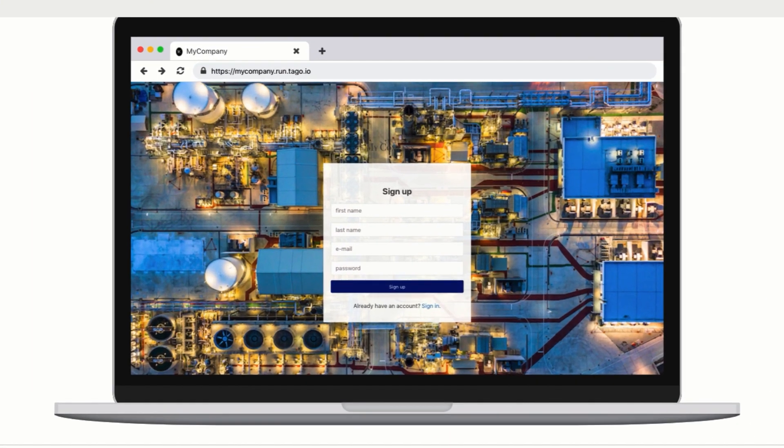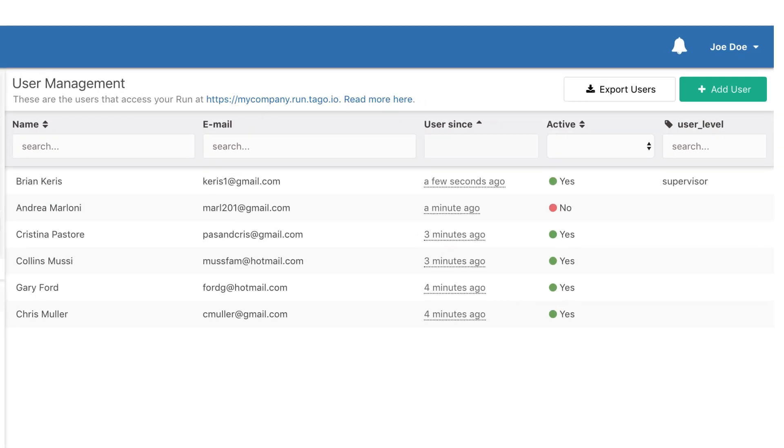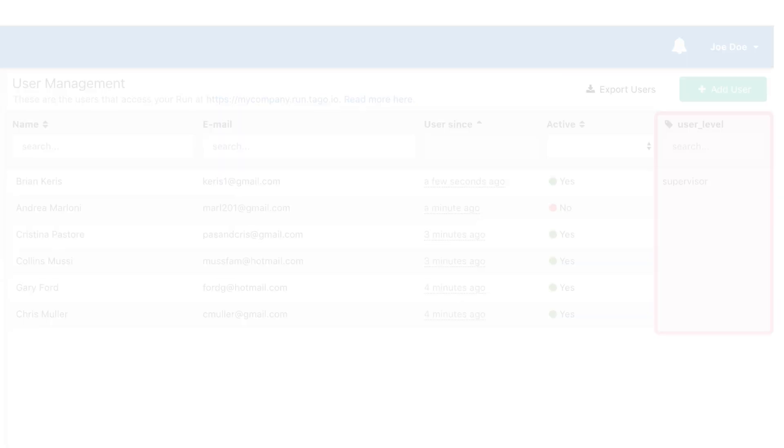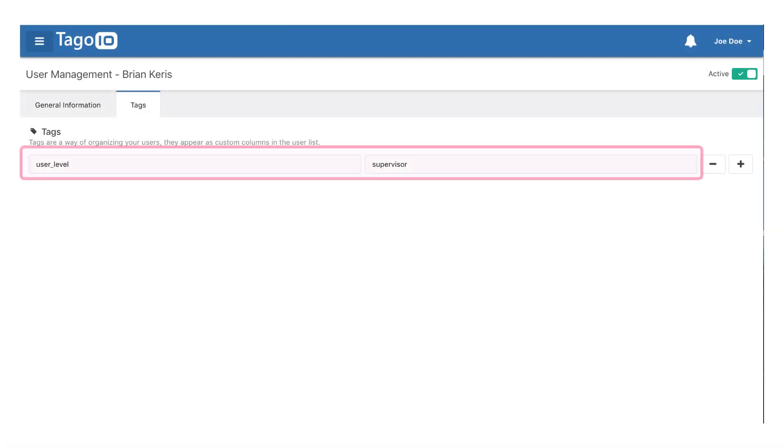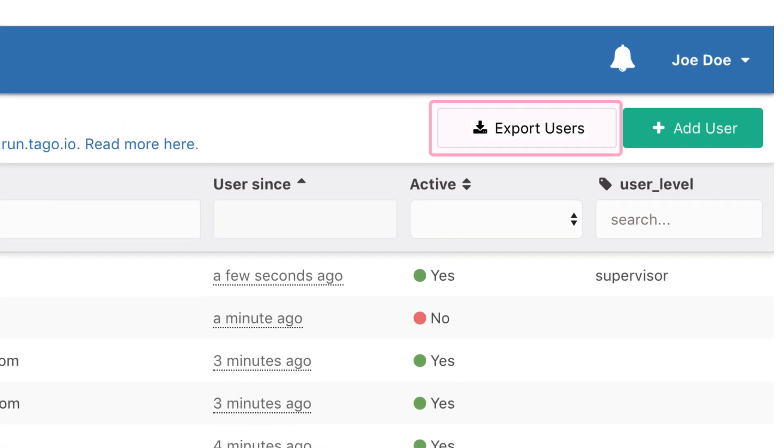As soon as new users sign up, they immediately have access to their personalized dashboards. Plus, by attributing tags, you can easily grow your application from pilot to thousands of users and devices smoothly.